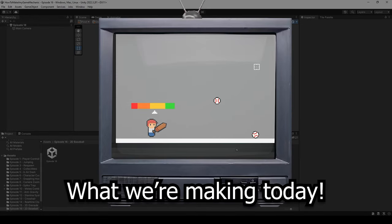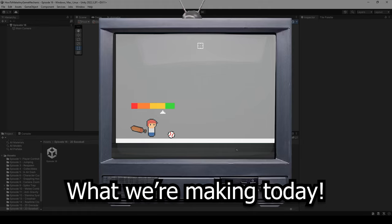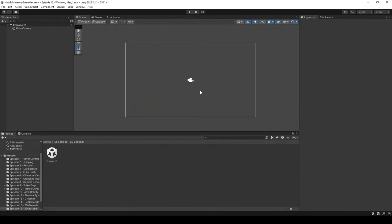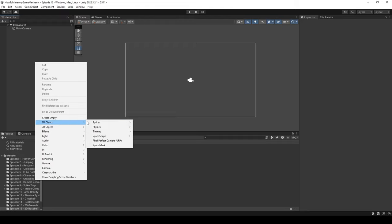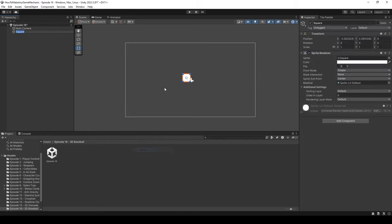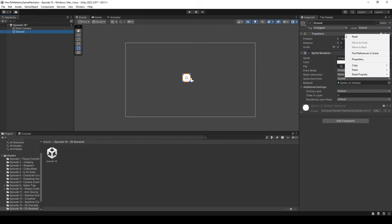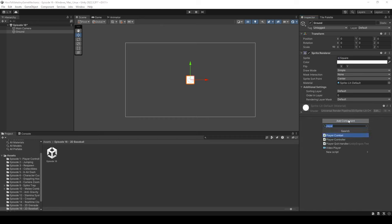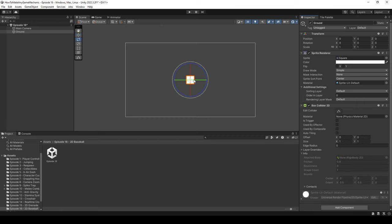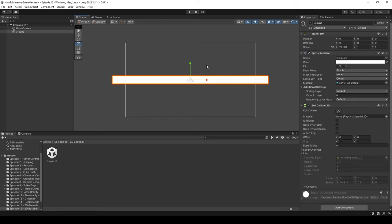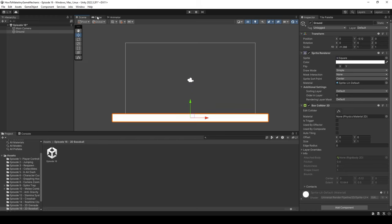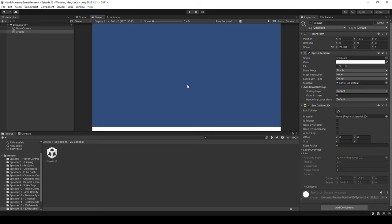In my head, I'm thinking of some sort of a time-based batting mechanic where I can still control the direction of the swing. To get started, let's create a ground. I'm going to create a 2D object, sprite, square, and rename it to ground. I'll reset the transform and then add a Box Collider 2D. We can then scale our ground and move it to the bottom of our scene.